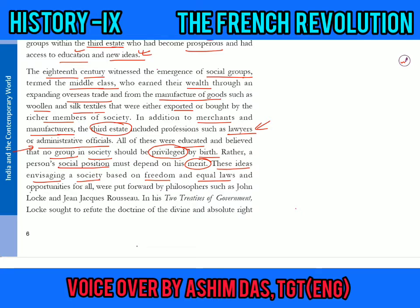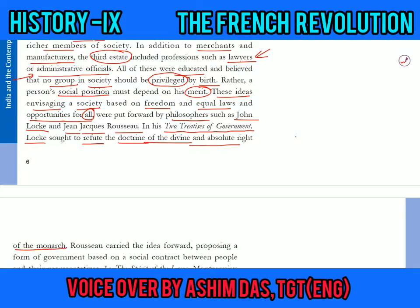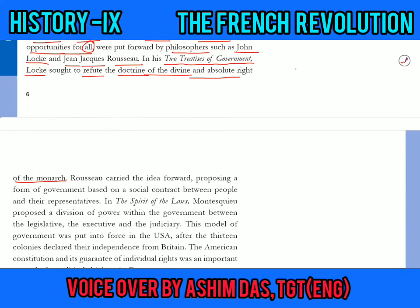These ideas envisaging a society based on freedom, equal laws, and opportunities for all were put forward by great philosophers such as John Locke and Jean-Jacques Rousseau. In his famous book 'Two Treatises of Government,' John Locke sought to refute the doctrine of the divine and absolute right of the monarch — arguing that a king does not have a God-given divine right, and that the absolute authority of the king could not go unchallenged.